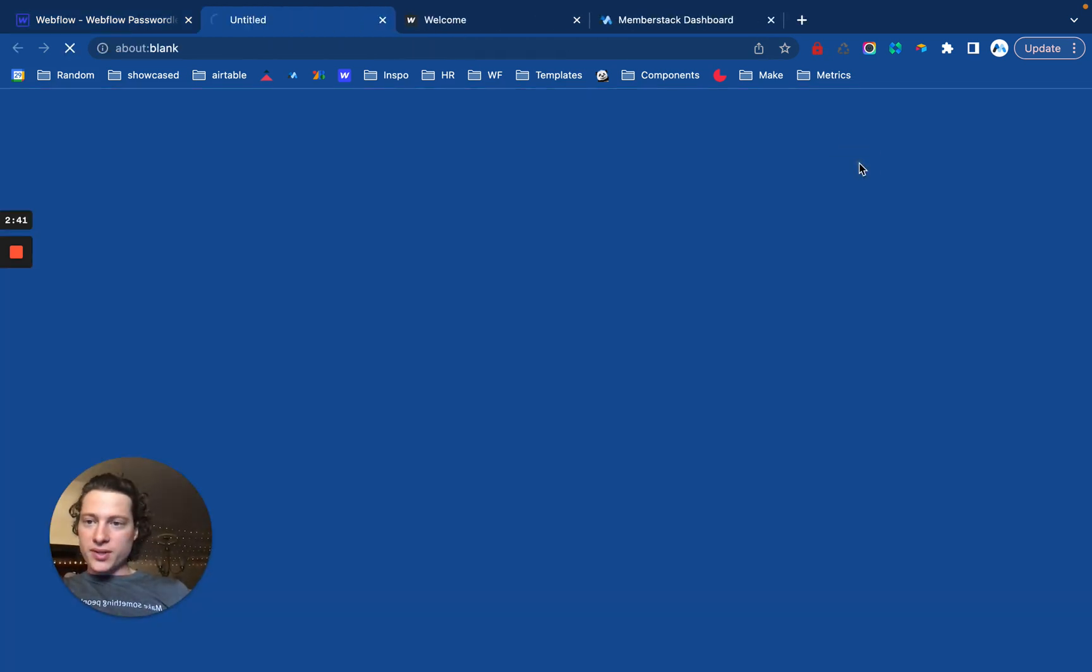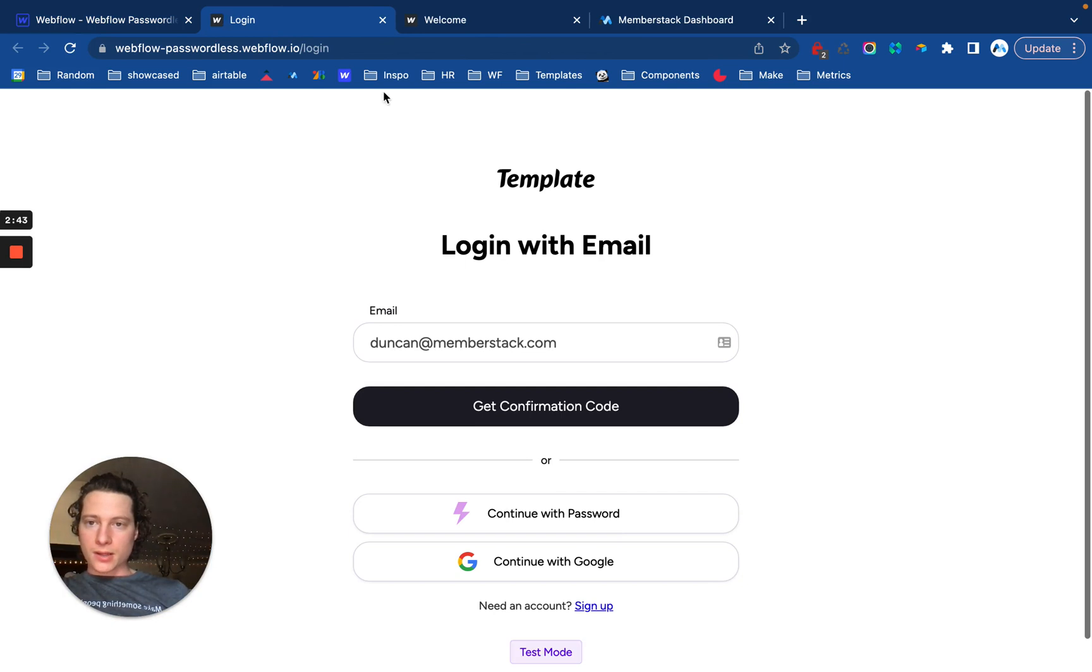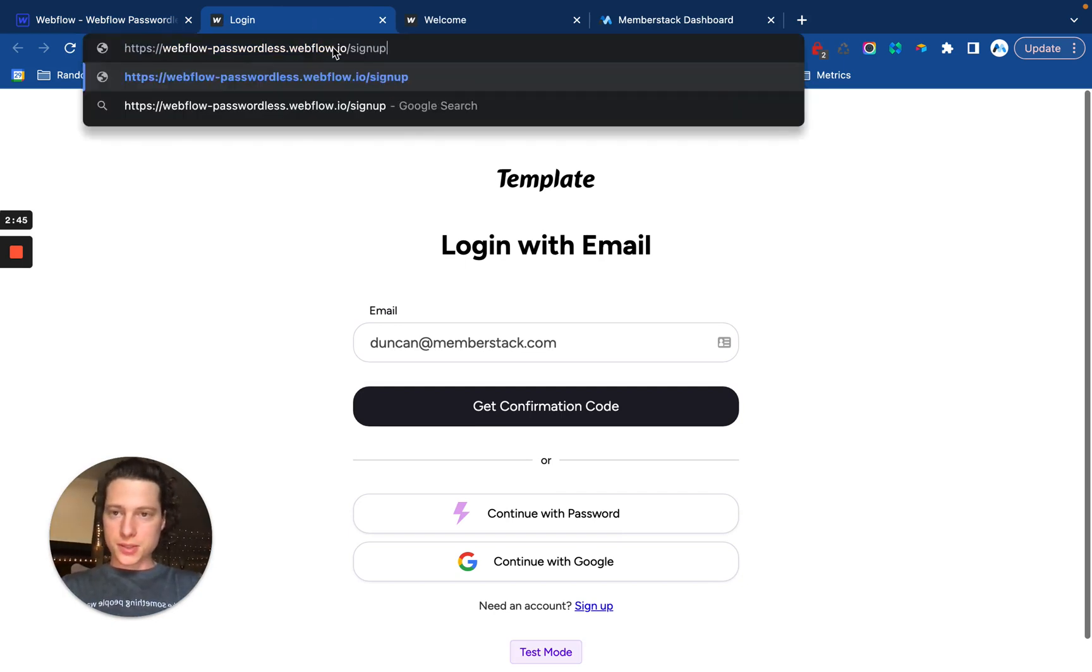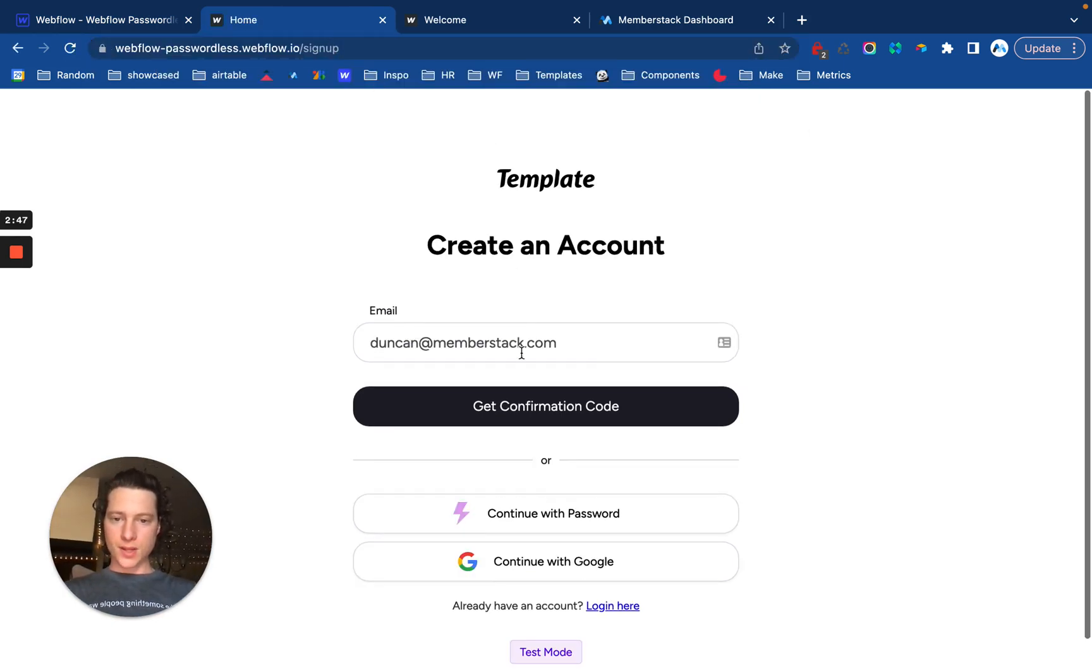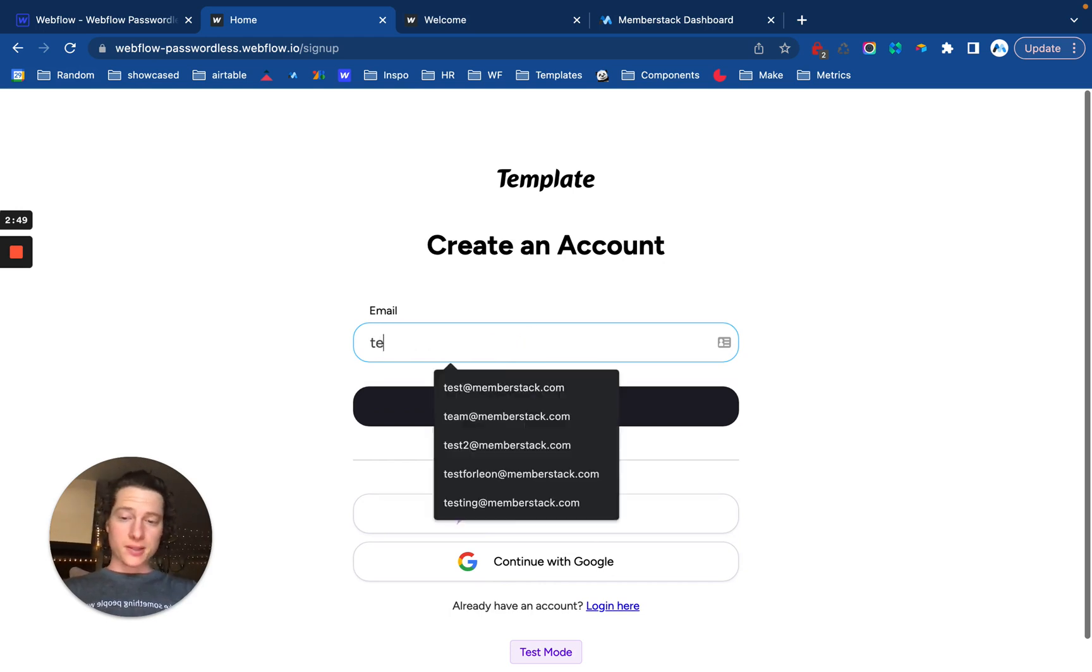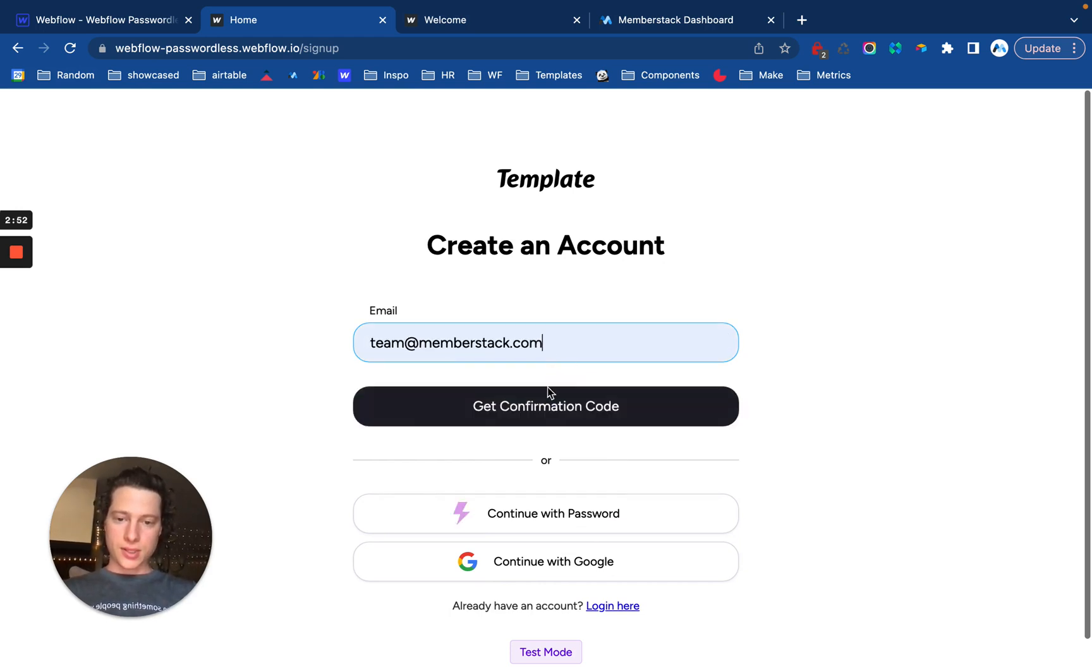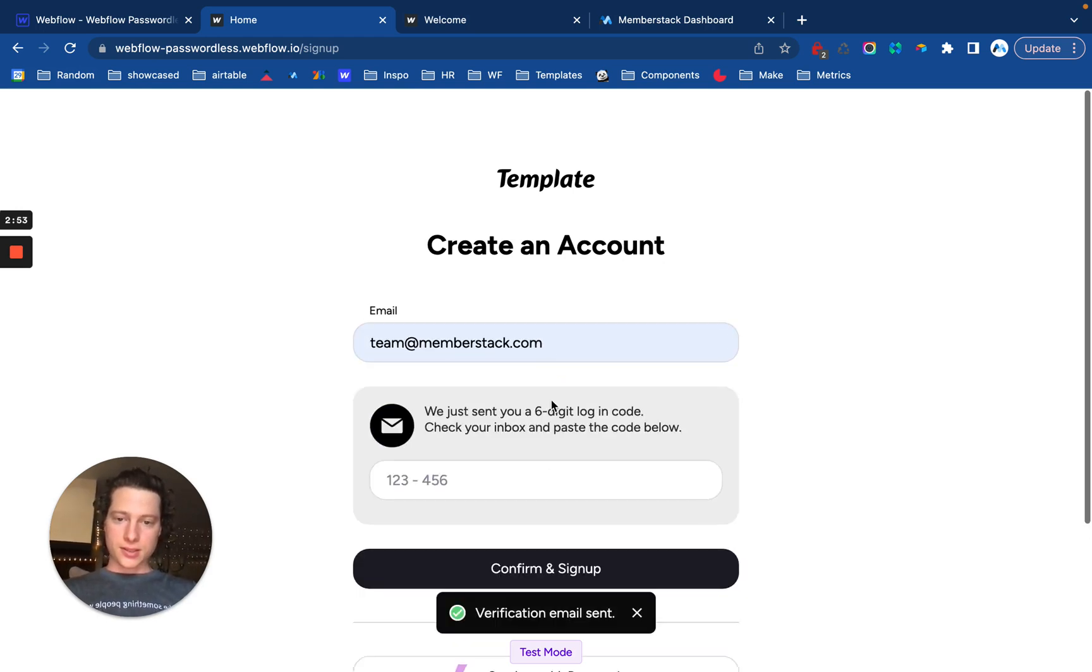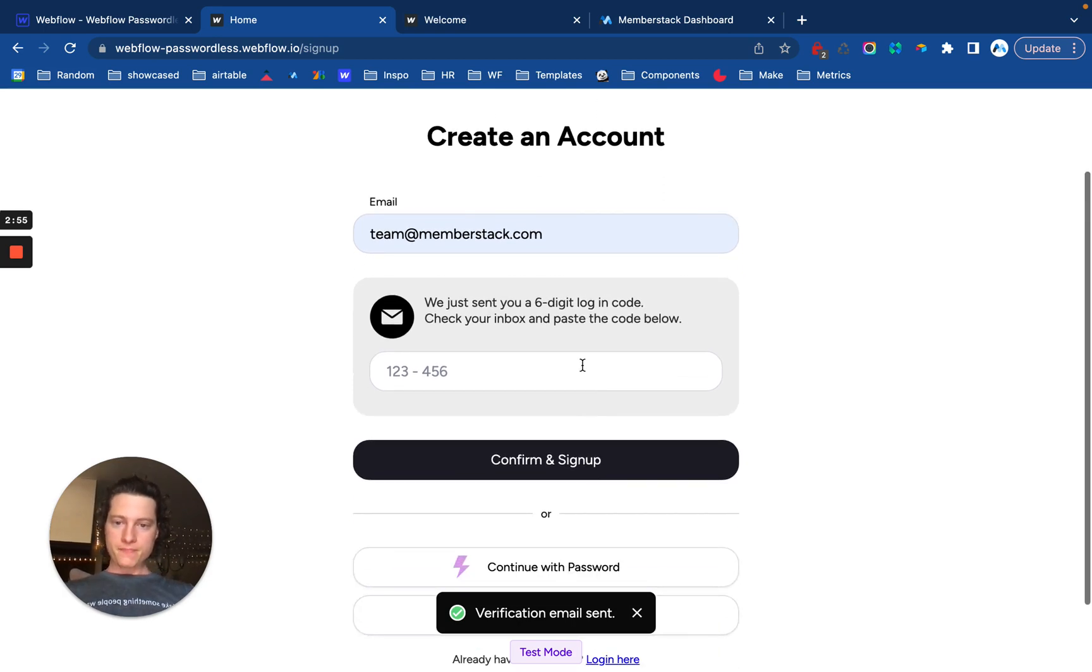Open this up and go over to the signup page. Perfect. We'll pick a new email address. Let's do team at. Okay.